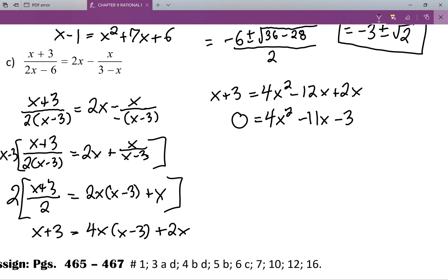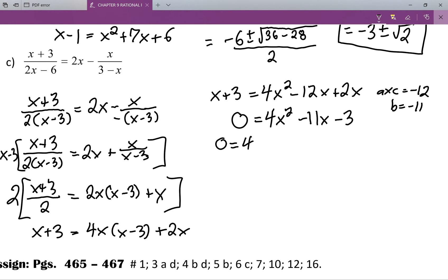And then that's going to be minus three. We could handle this with the quadratic formula, or we could factor by decomposition — breaking up the middle term. So we go a times c, which is four times negative three, and that equals negative twelve, and b equals negative eleven. So I want two numbers that multiply to negative twelve and add to negative eleven — wait for it — that's going to be negative twelve and positive one.